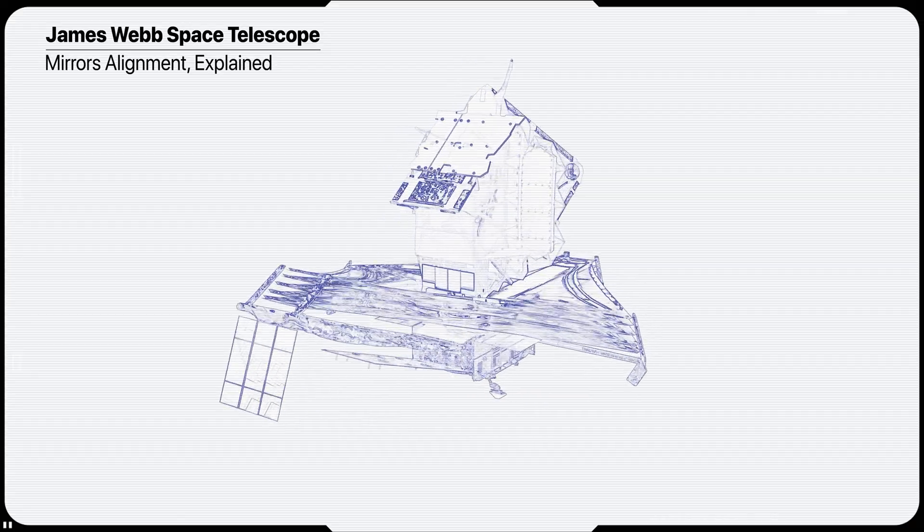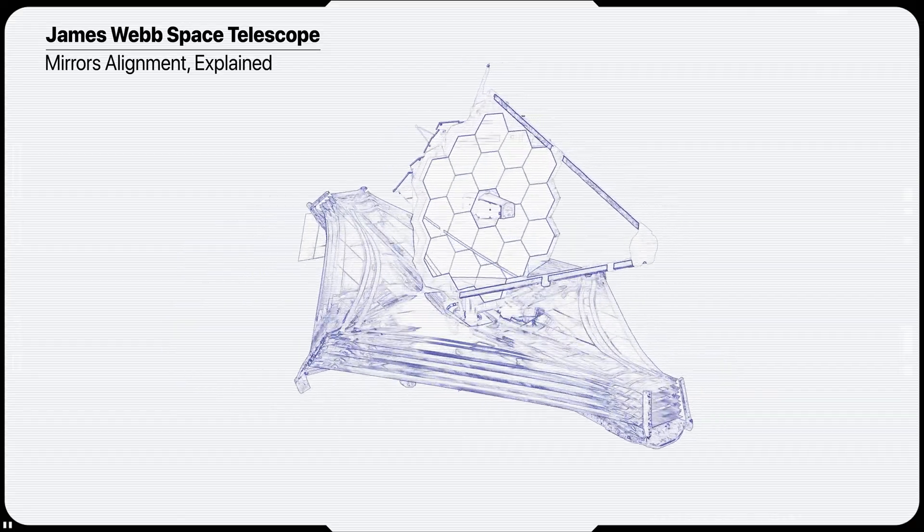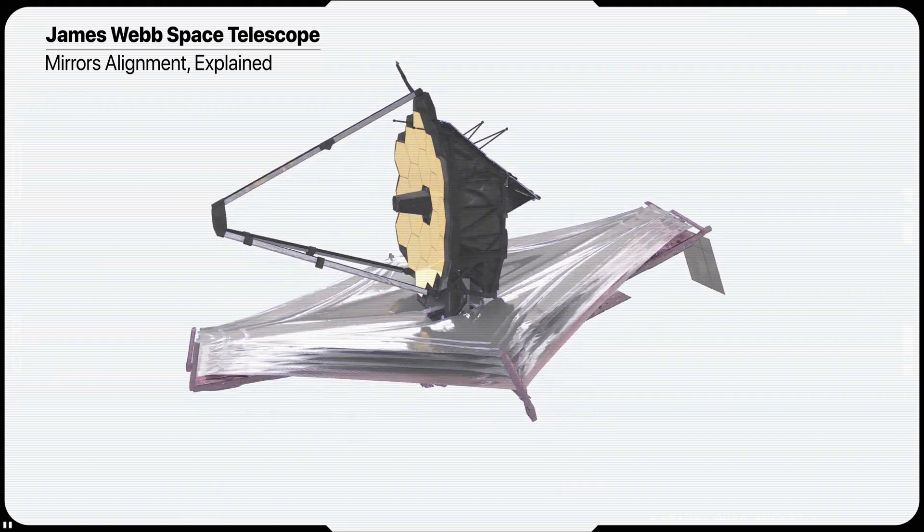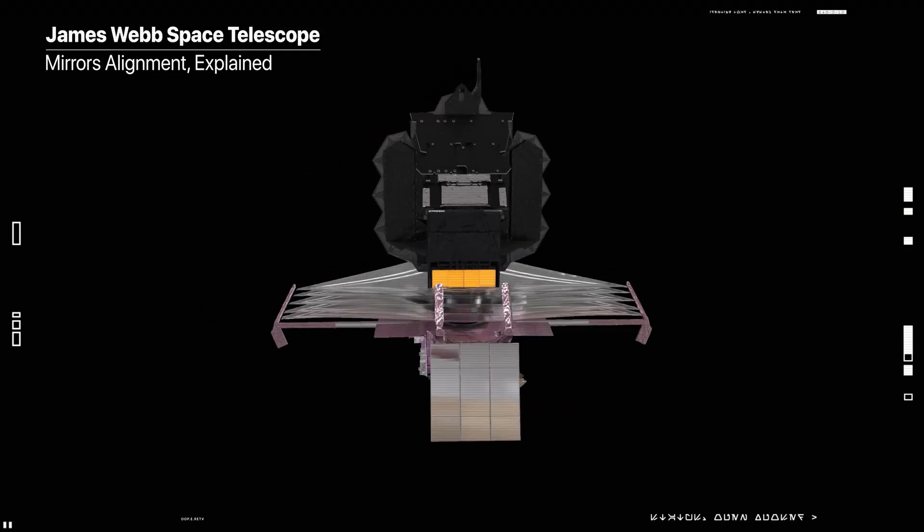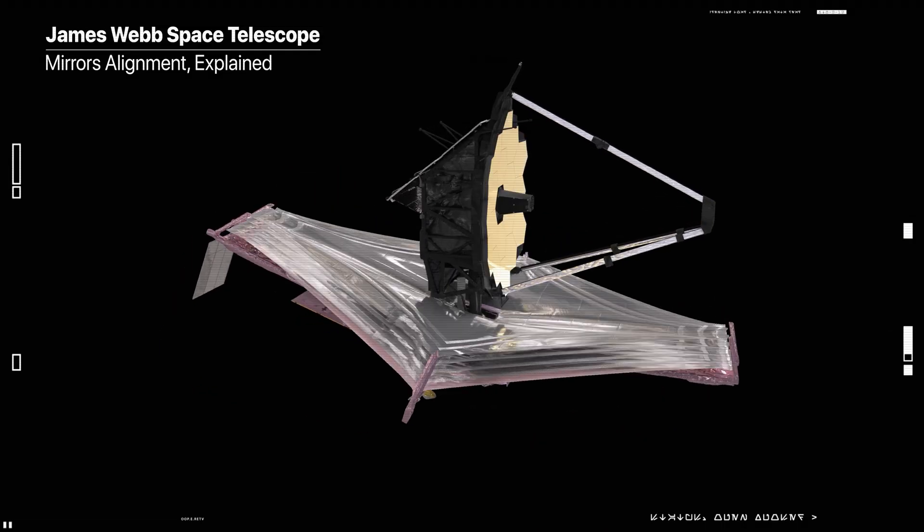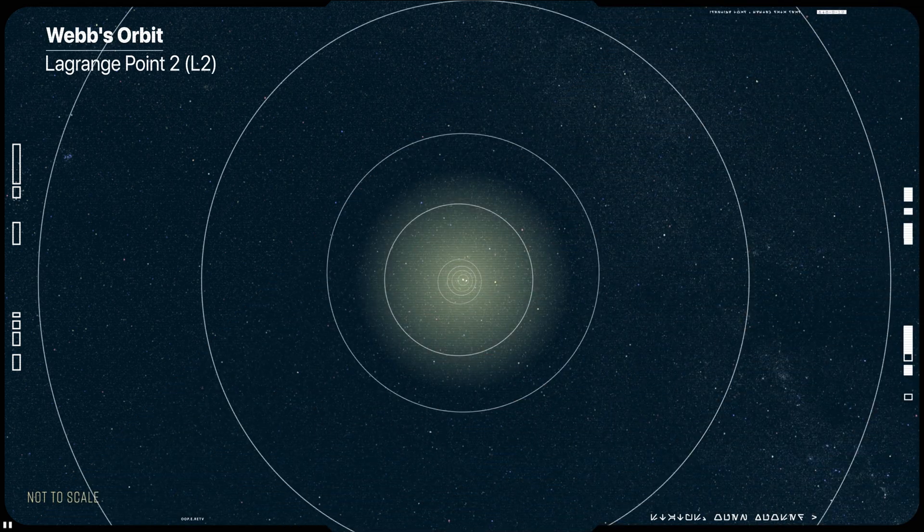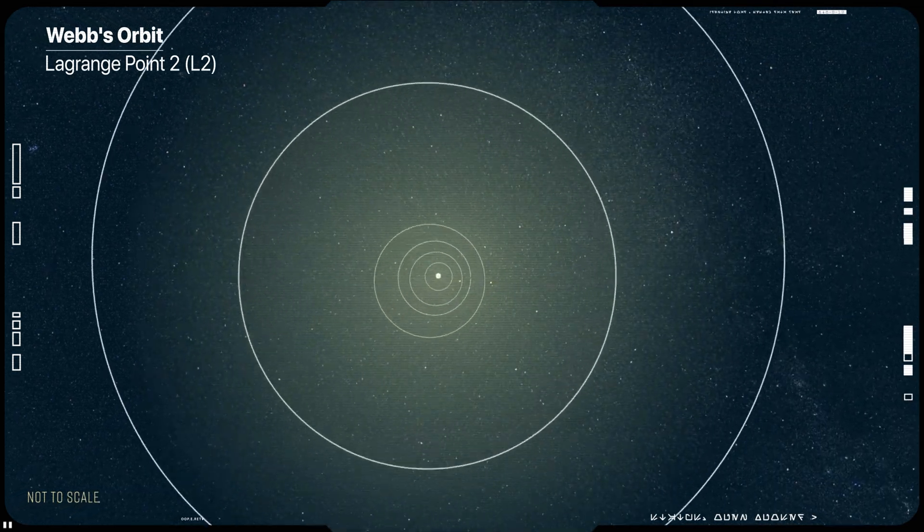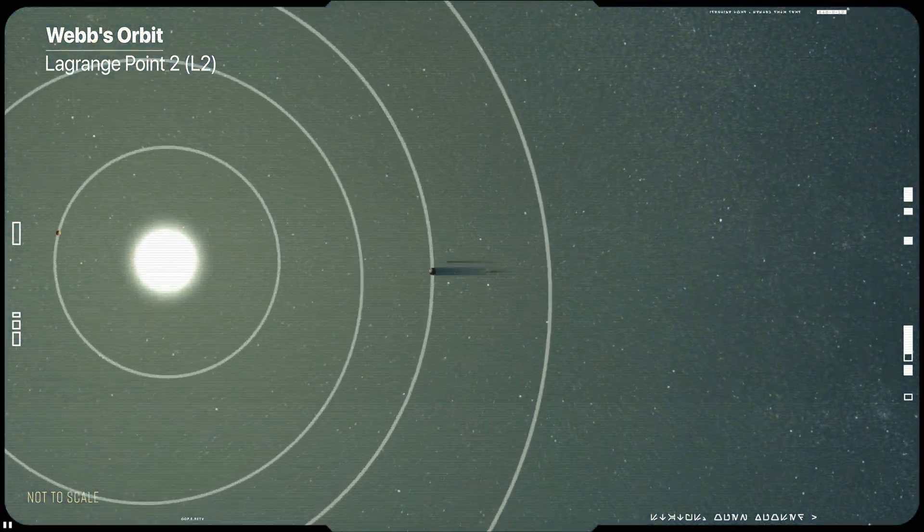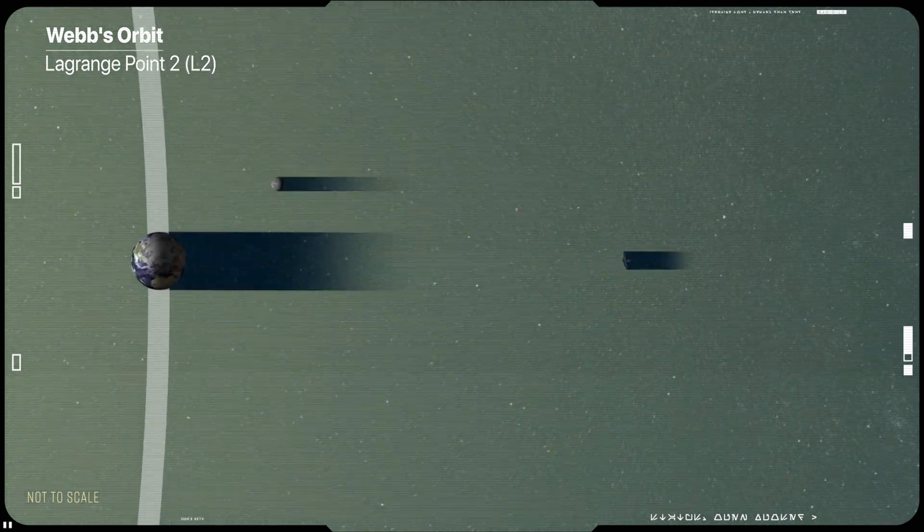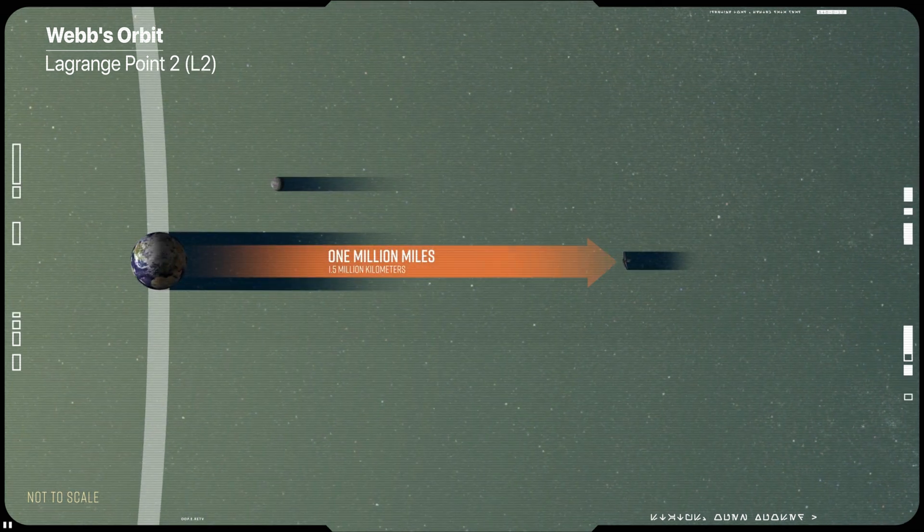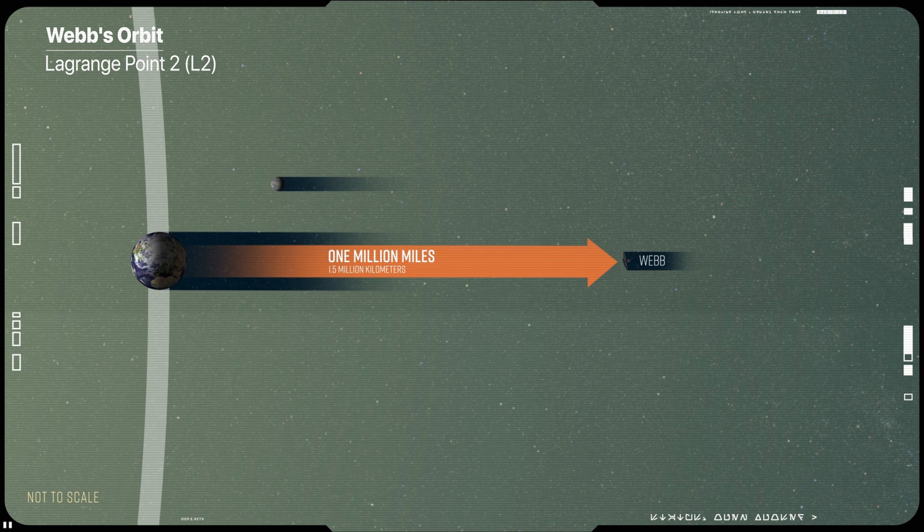Hello there. James Webb Space Telescope has mirrors so sensitive it could theoretically detect a bumblebee on the Moon. But in order to do that, Webb must first calibrate all of its scientific instruments and mirrors after reaching its destination at Lagrange L2, 1.5 million kilometers away from Earth.